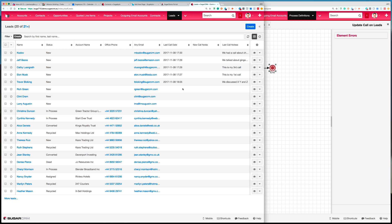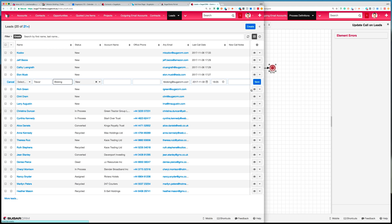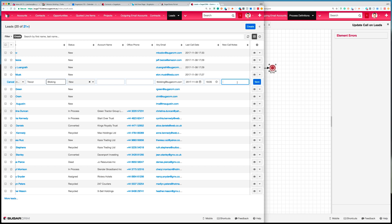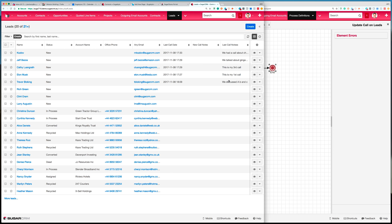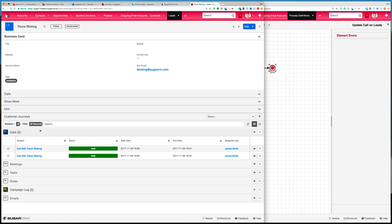Going back to the list view in leads, this is the call note I just placed. Of course I can add an additional call to this record — let's say 'we discussed a, b and c' — and save that. It's placed that data into the last call notes field, emptied the new call notes field so it's ready to be used again, and updated the last call date. Now if we go into this lead record, you'll see that the workflow has also created those two additional call records. This is quite important to make sure we're able to report on the number of calls made by a telesales agent using Sugar.